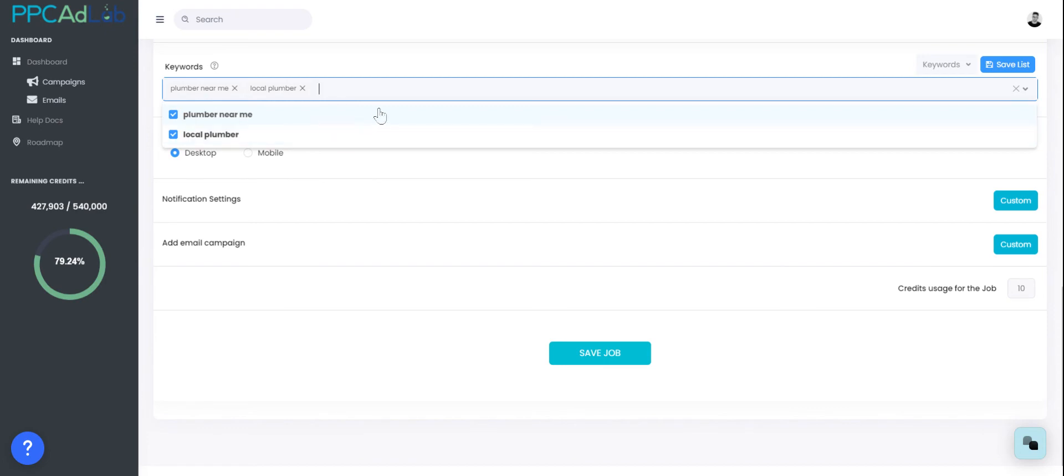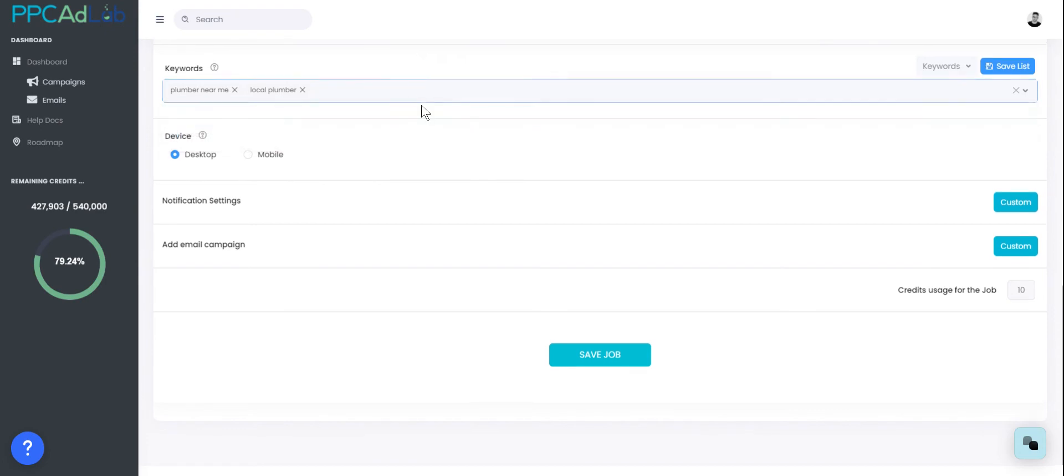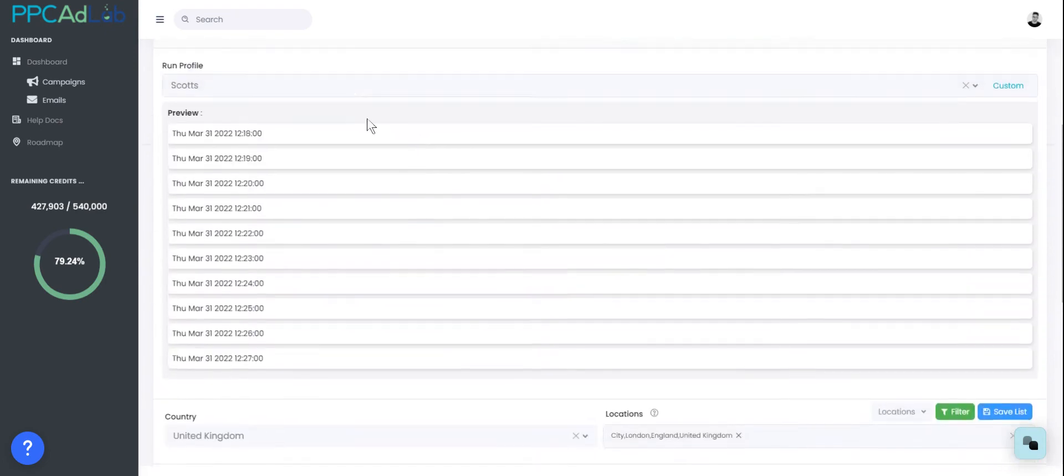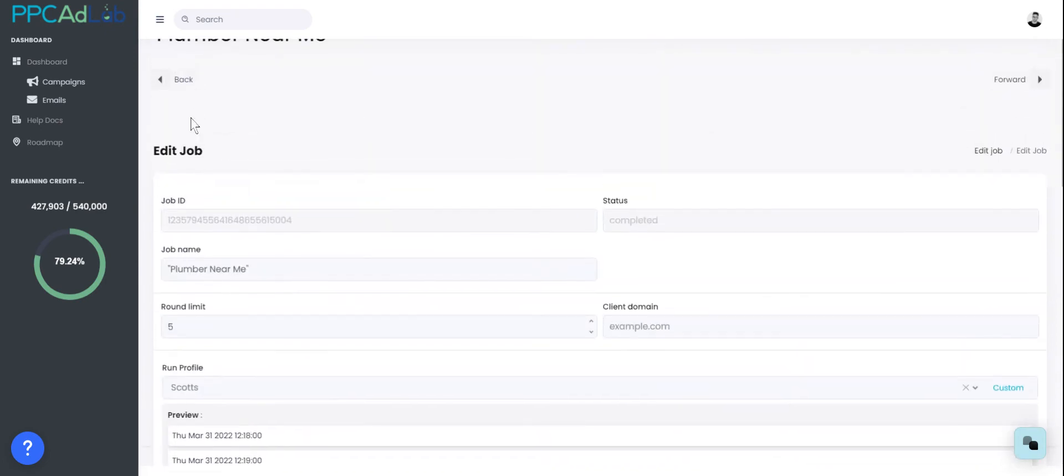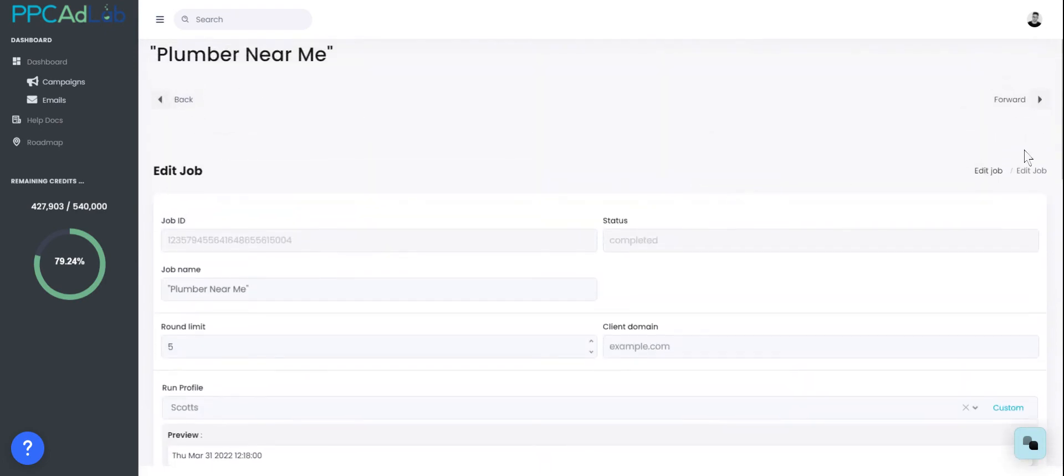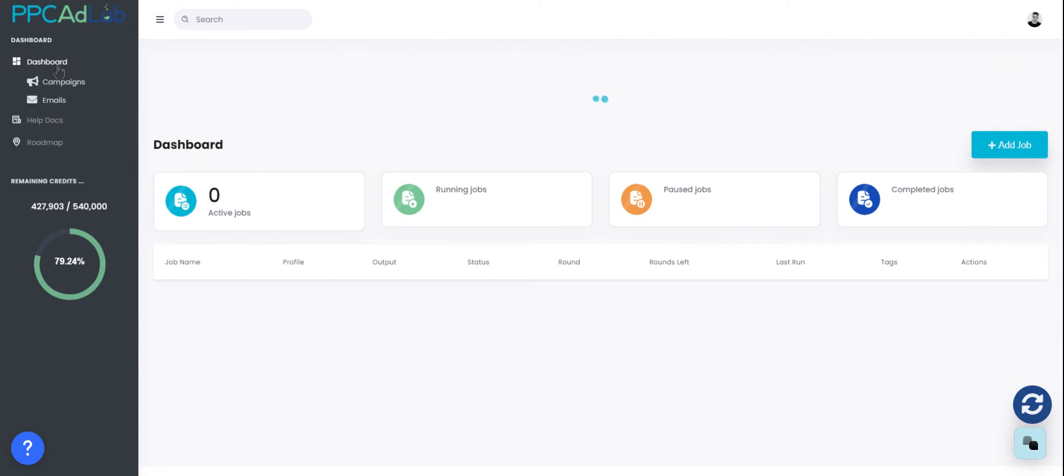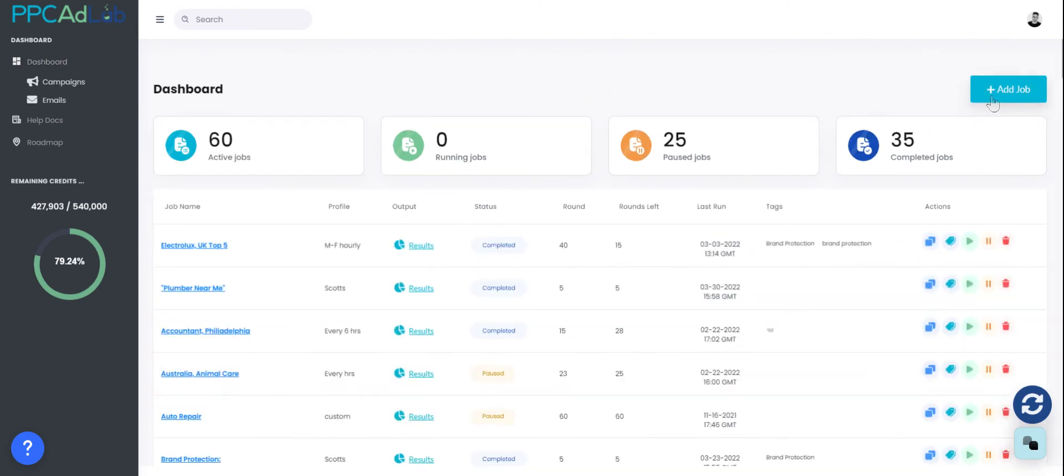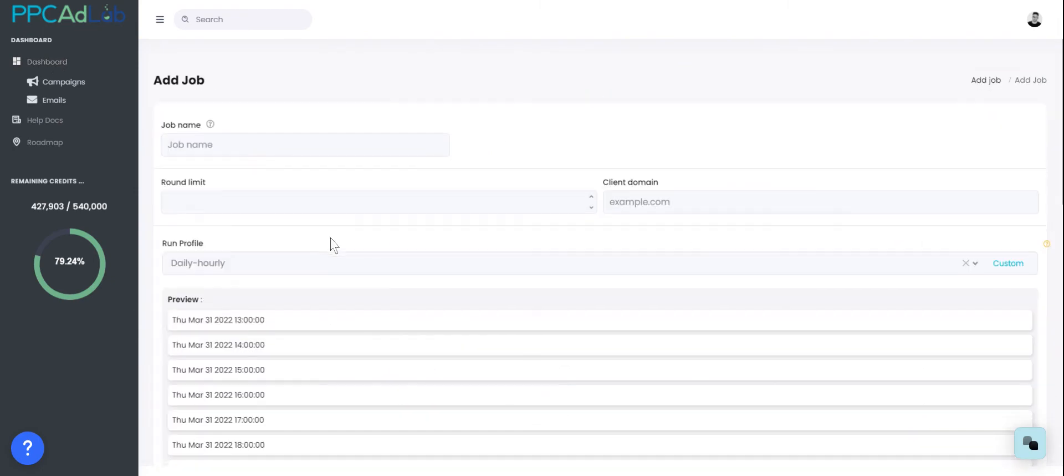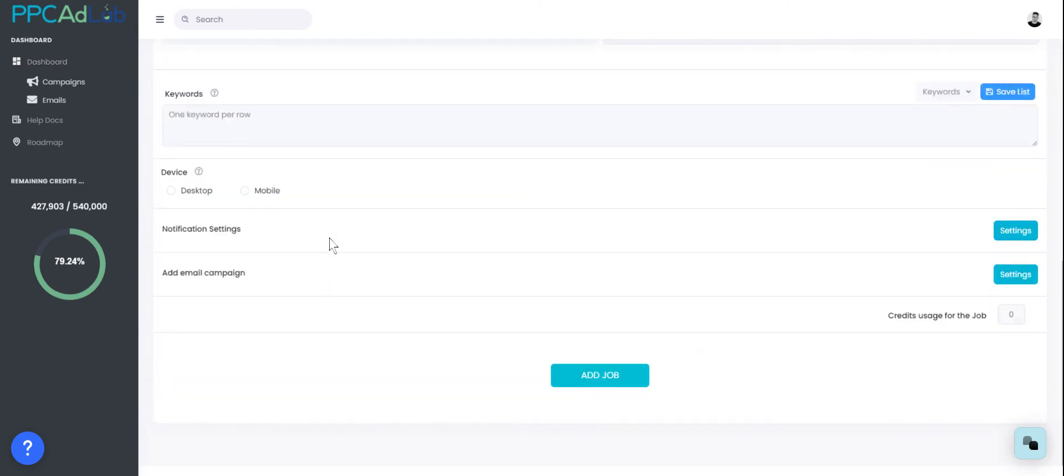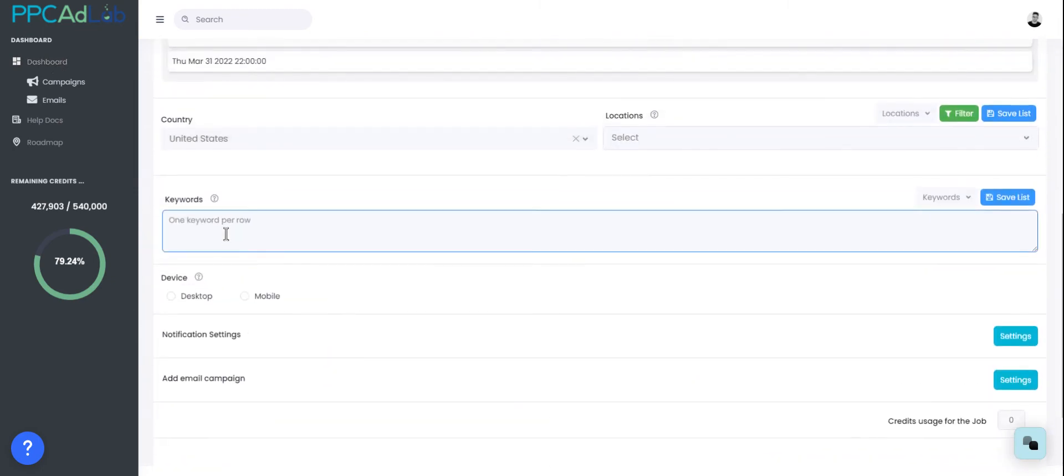Once you've got a list of keywords that you like, if you've exported a list and added keywords in, you can save that list of keywords within PPC AdLab so it's easy to find in the future. To do this, go to your dashboard within your ad job and copy and paste the keywords that you need. If you've downloaded it from that CSV, just copy and paste them in, remembering each needs to be on a new line.